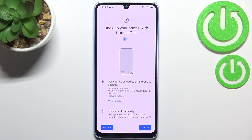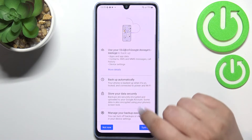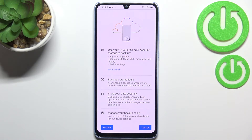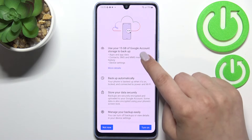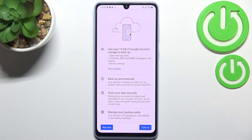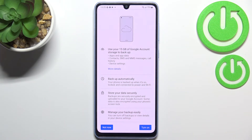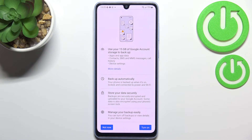Here we've got a shortcut of backup and storage info. You can use 15 gigabytes of your Google account to backup apps and app data, call history, contacts, device settings and text messages. You can tap on More Details to learn more. You also get info that your data will be backed up automatically, your device will start securely, and you will be able to manage the backup easily.